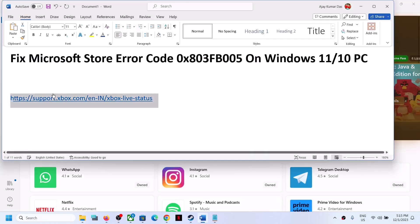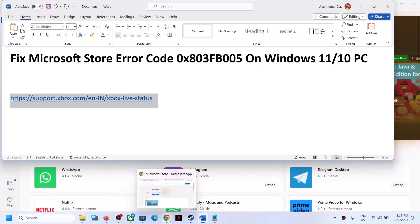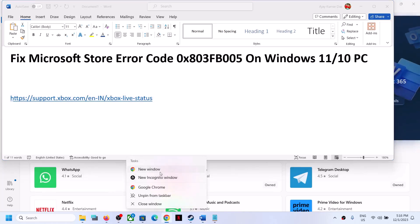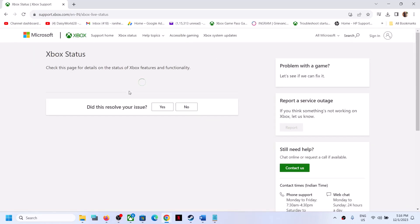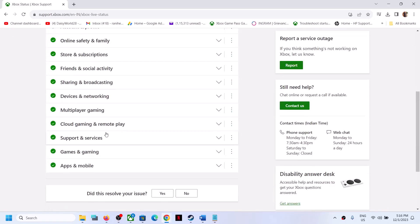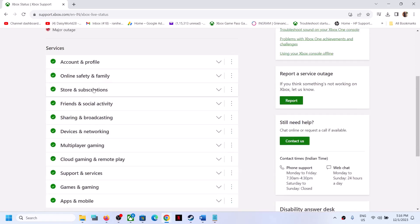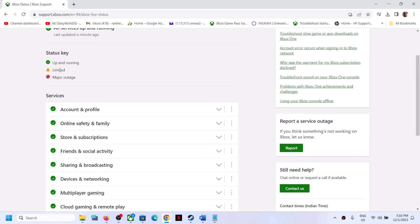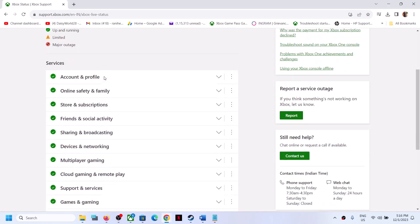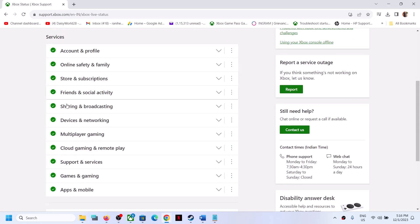First of all, copy this link — it's provided in the video description. Open this link in a browser; it will take you to the Microsoft website. Here, check if there is any kind of outage from Microsoft's side. You can see account, profile — make sure all options have a green tick. If you see any limited or major outage, that means there is an outage from Microsoft's side.